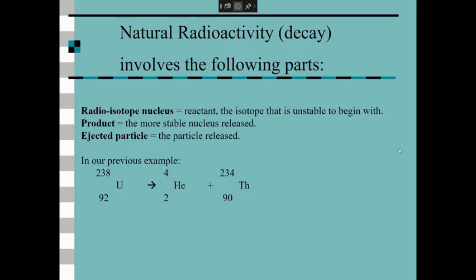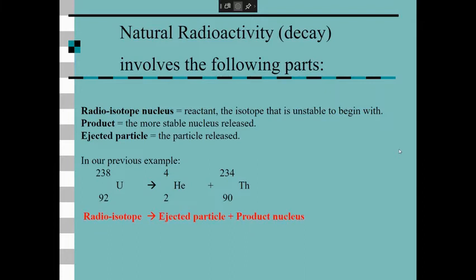Here's what an example looks like. You have a radioisotope nucleus on the reactant side. You have a product element that is more stable than the reactant. And you have an ejected particle that is being released — in this case, it is an alpha particle.